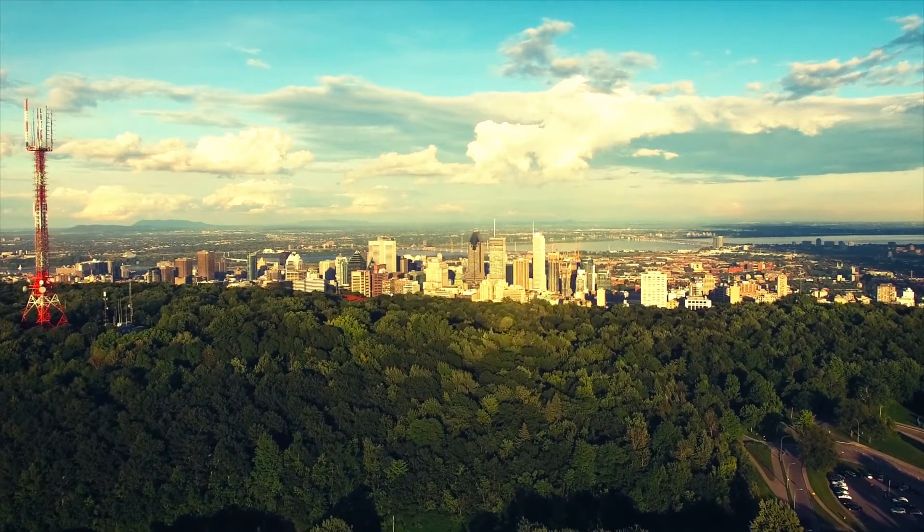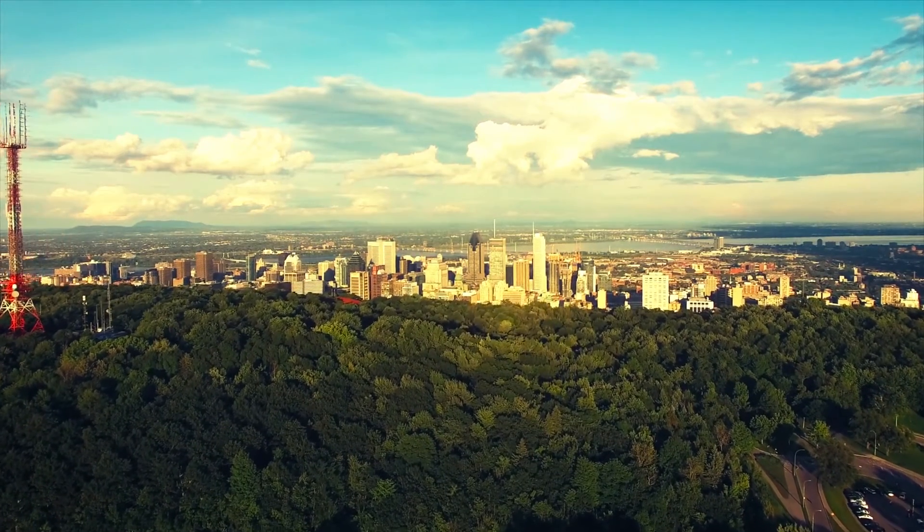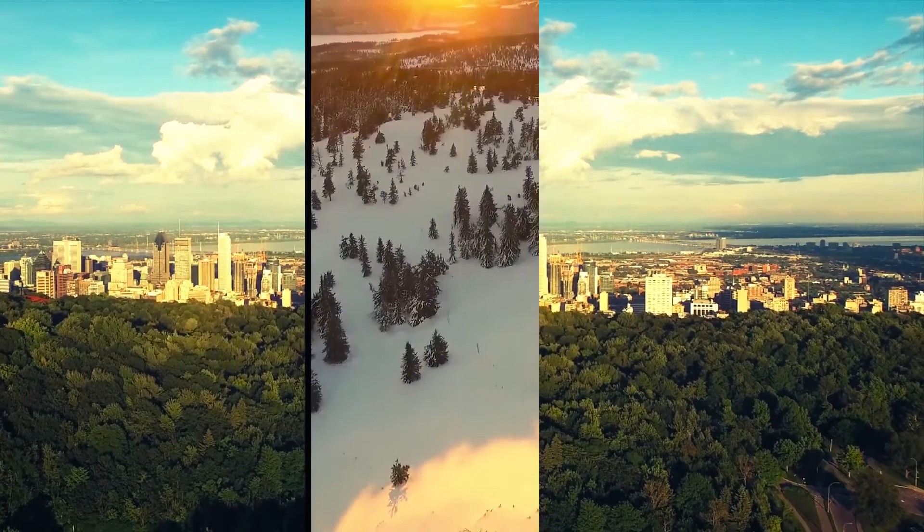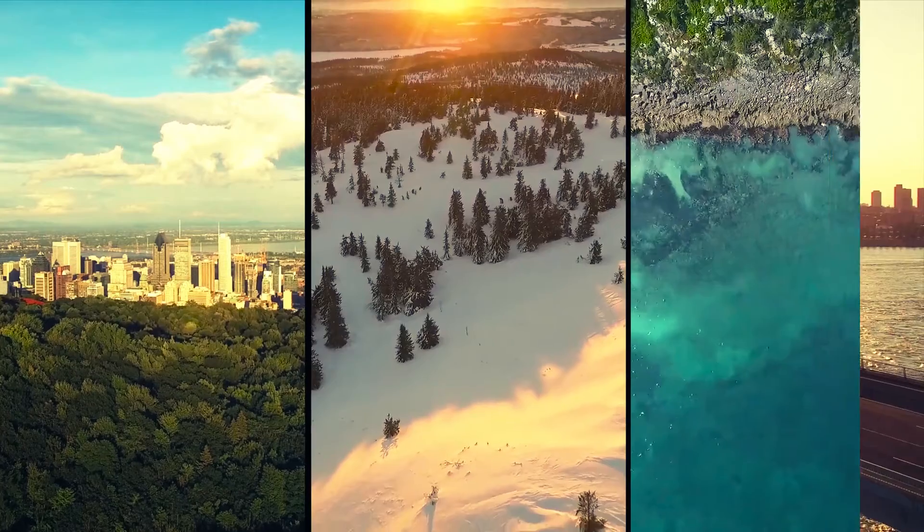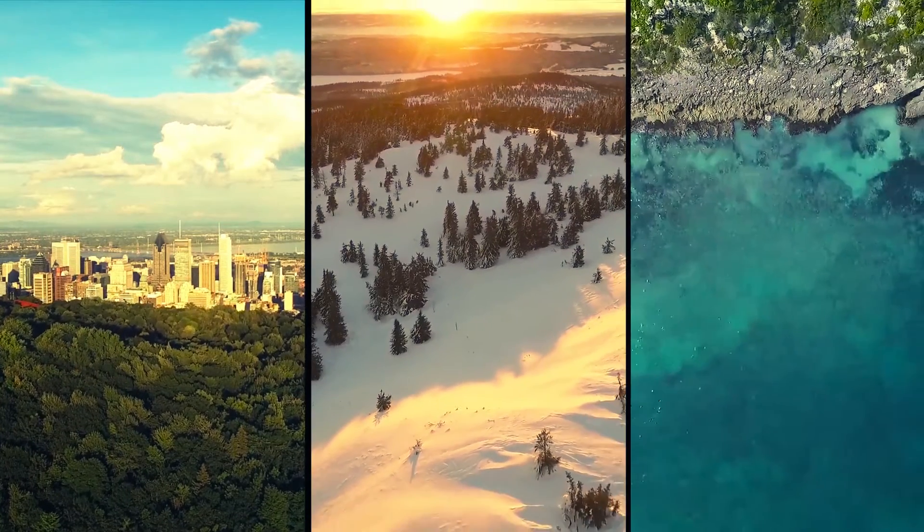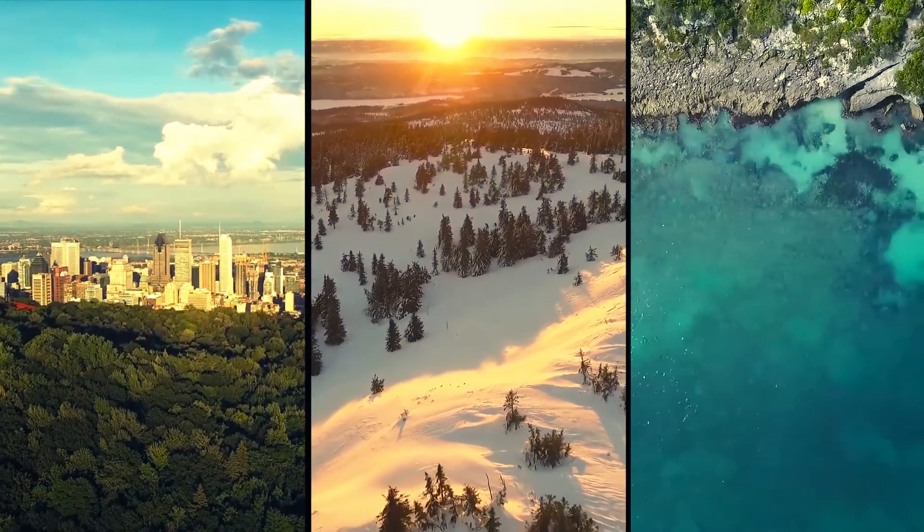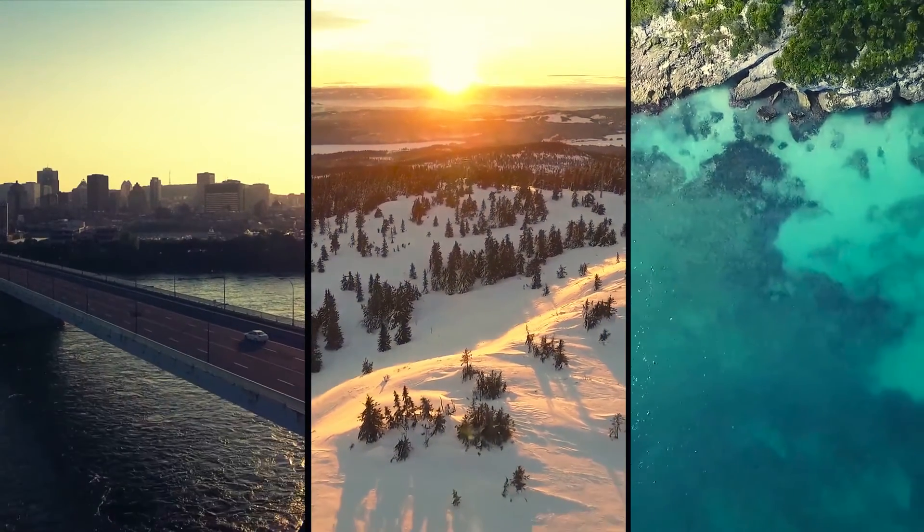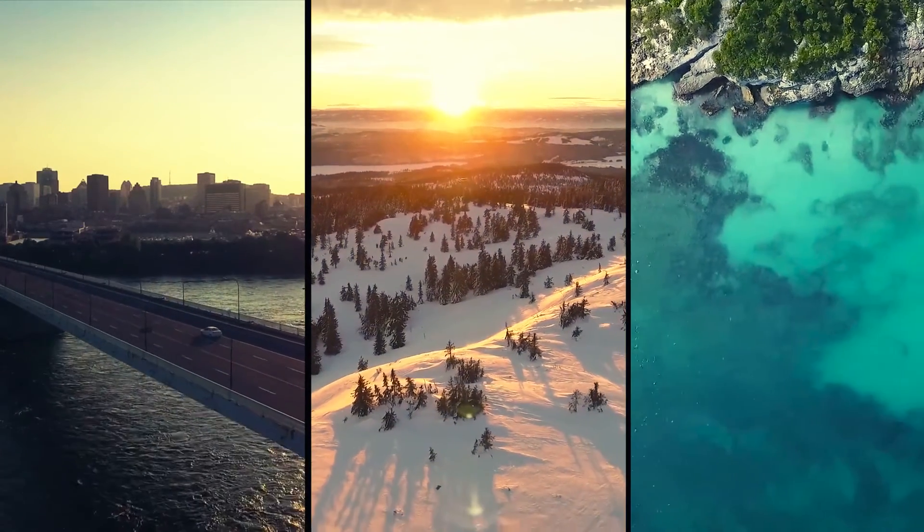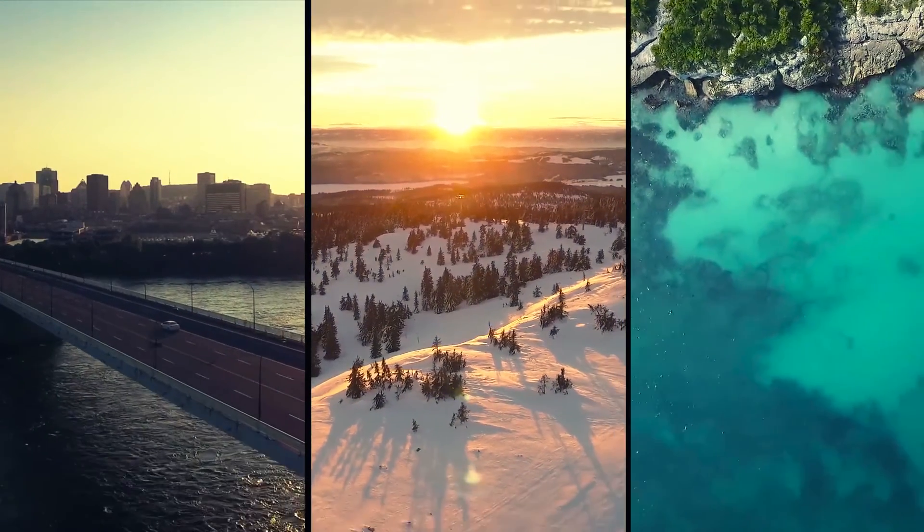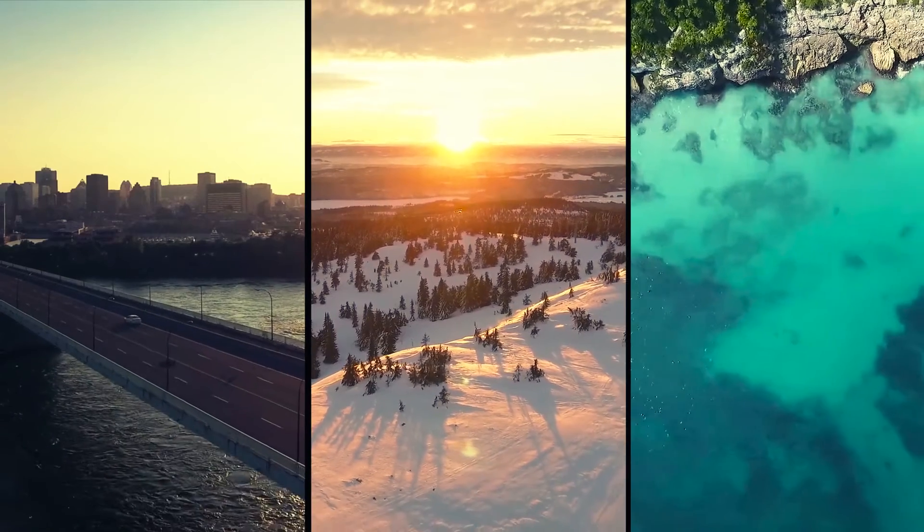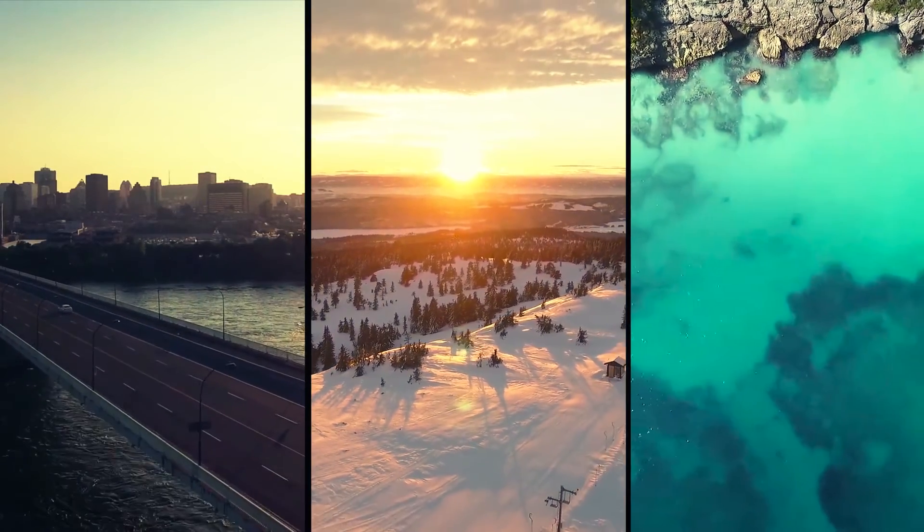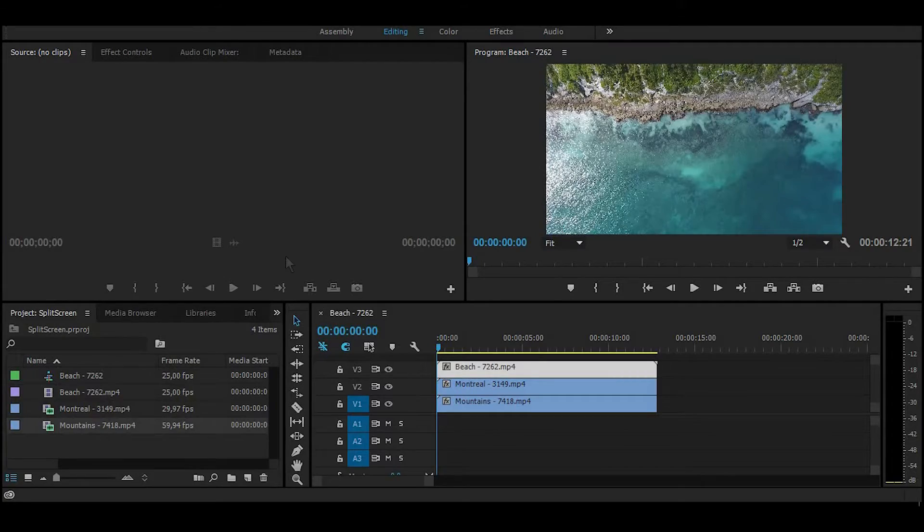Hi, today in Learn Together we will learn how to make a simple split-screen effect from scratch on Adobe Premiere Pro. So without further ado, let's jump to Adobe Premiere Pro. We will start by placing three video clips in our timeline.